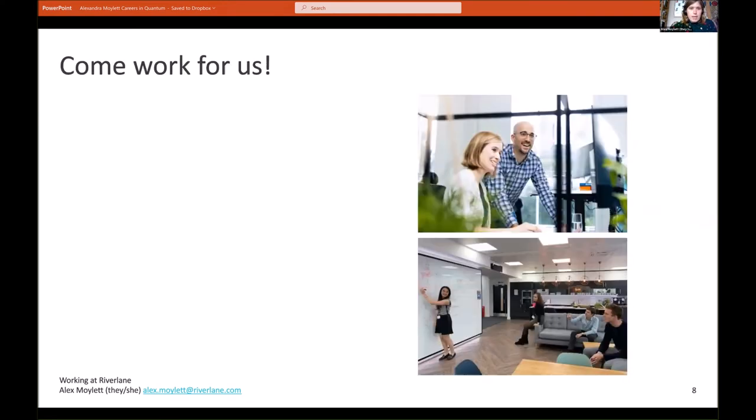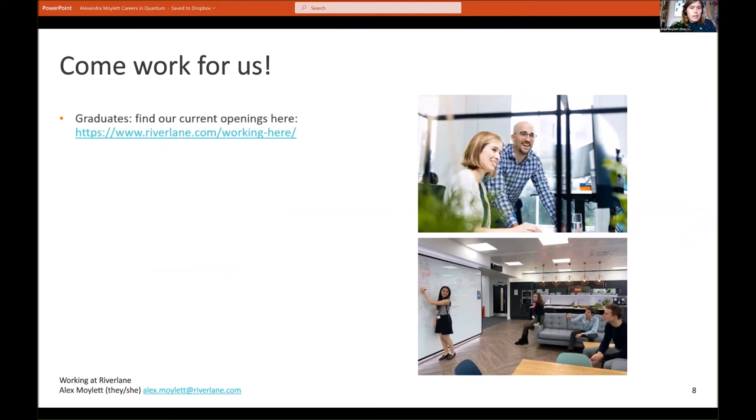Finally, I would just like to say that we are actively looking for people. We're rapidly growing ourselves as a company, so if you are about to graduate or have recently graduated, we have a number of openings across both the science and engineering teams. You can find out more at this link here.